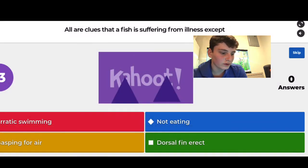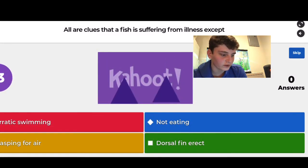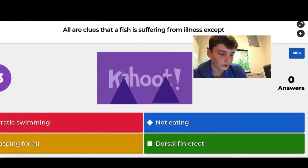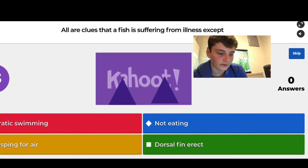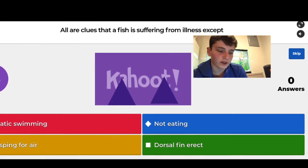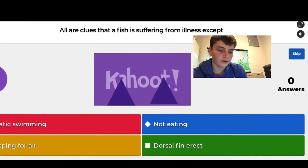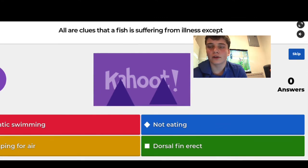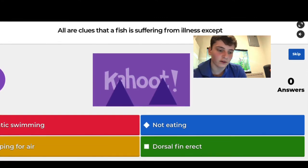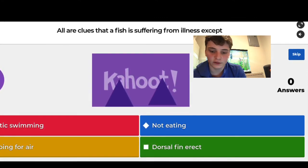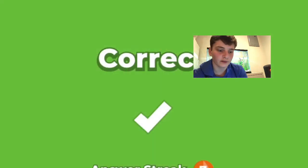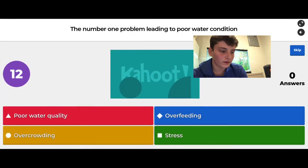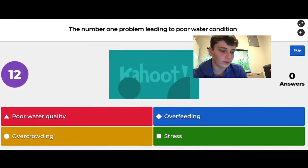Which are clues that a fish is suffering from illness, except — dorsal fin erect. That one's kind of obvious. The options were erratic swimming, gasping for air, not eating, and dorsal fin erect. A dorsal fin being erect is completely normal; in fact, if it's not erect when it normally is, that might actually be a sign of disease — clamped fins are a sign of stress in some fish.